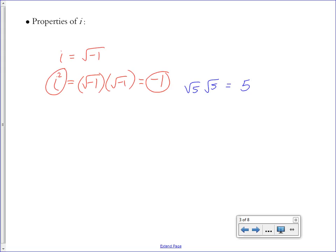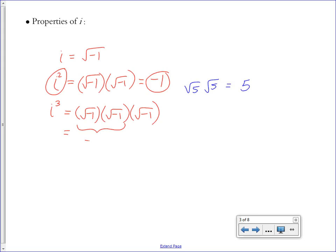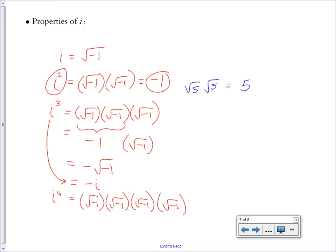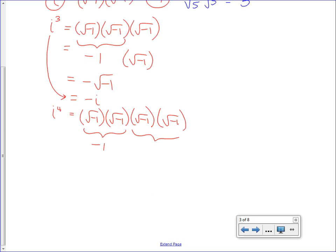For i to the third power, that's the square root of negative 1 times itself three times. Since two of those give us negative 1, and the remaining factor is still the square root of negative 1, we get i cubed equals negative i. Then i to the fourth power means the square root of negative 1 multiplied by itself four times, which is negative 1 times negative 1, so i to the fourth power equals positive 1.